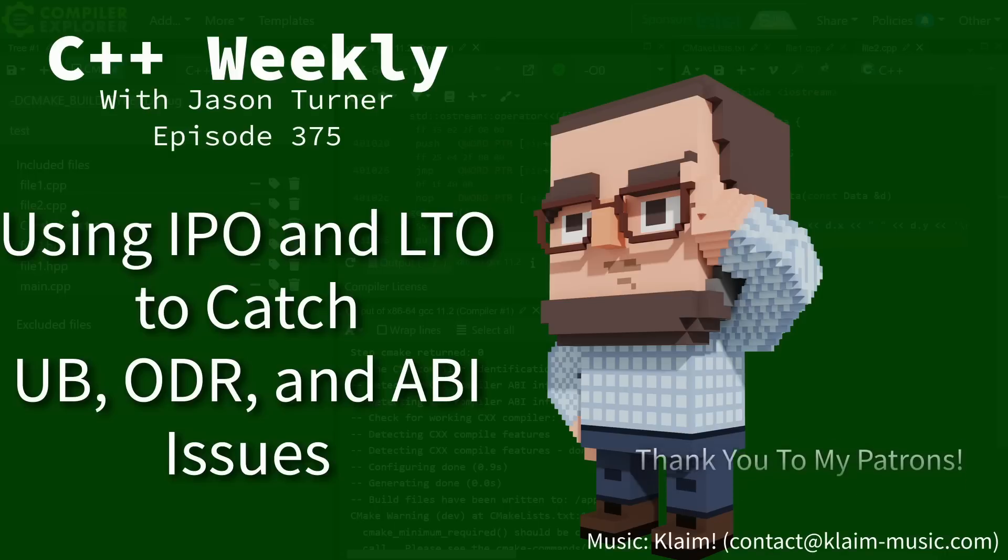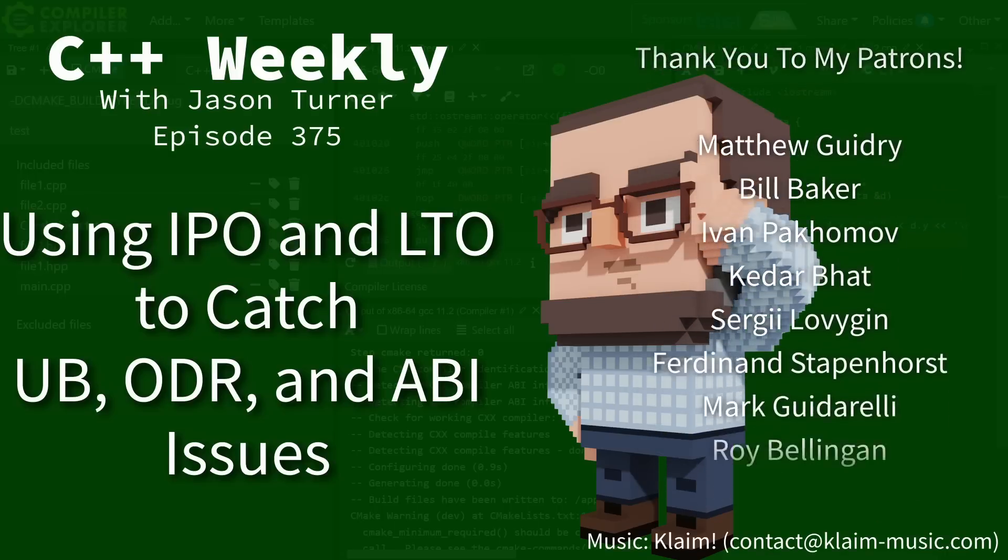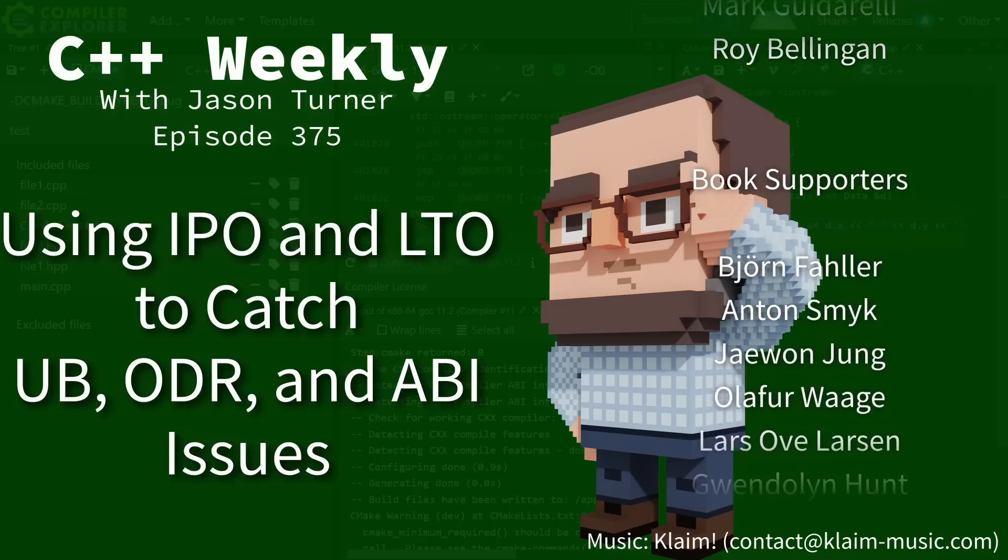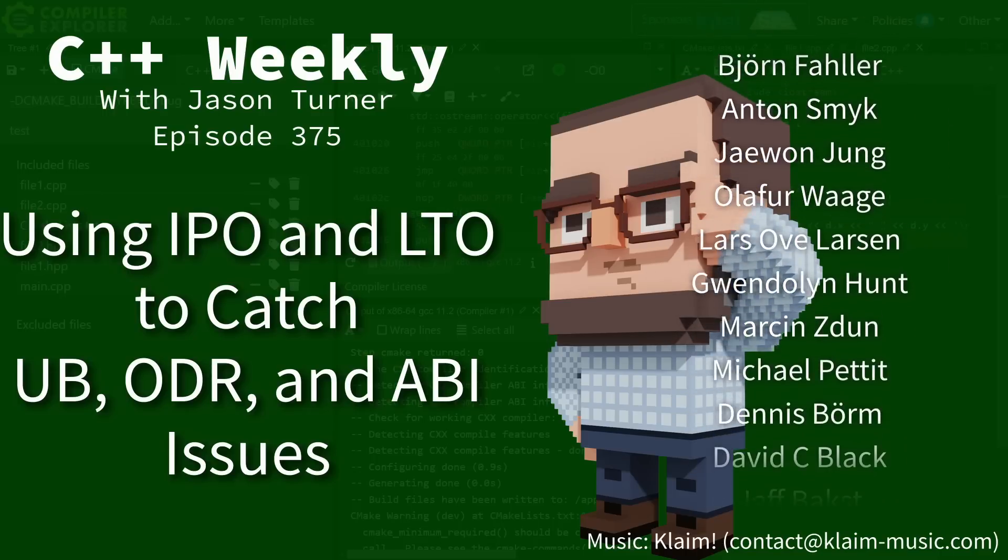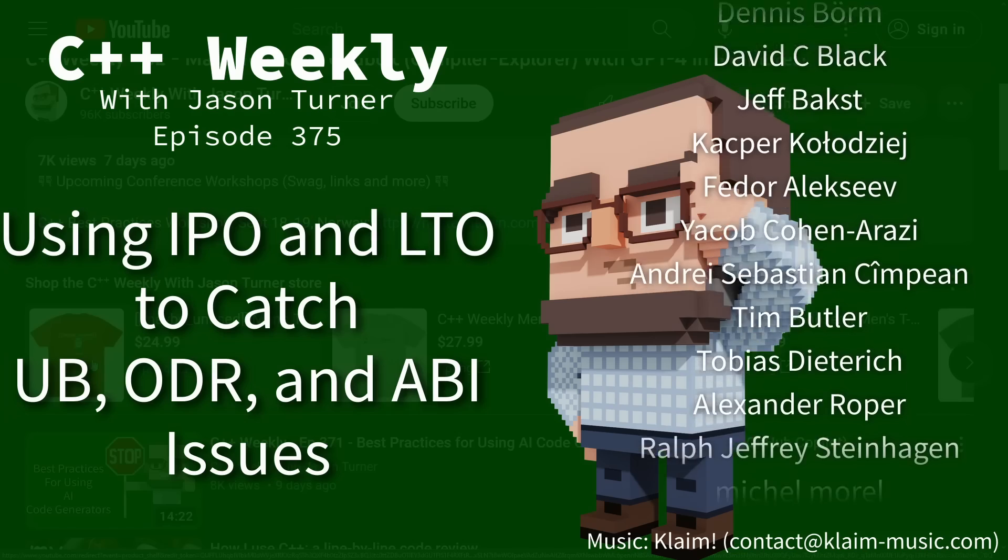Hello and welcome to C++ Weekly. I'm your host, Jason Turner. I am available for code reviews and on-site training.